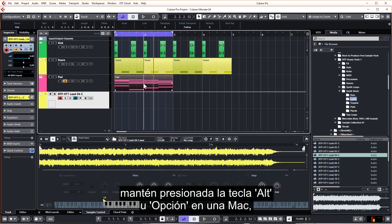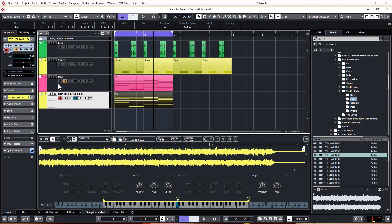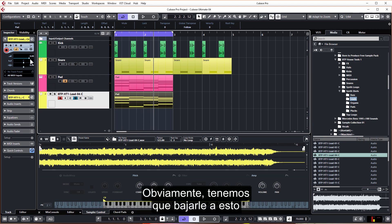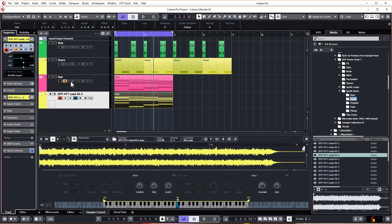Hold down Alt or Option on the Mac and click and drag to copy. Obviously we need to turn this down to blend in with everything else in the track.